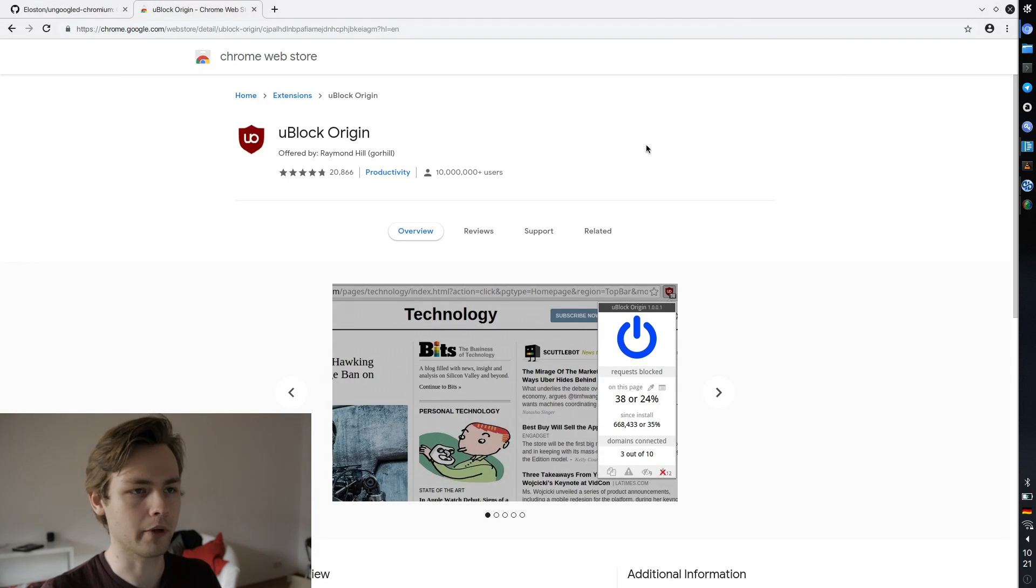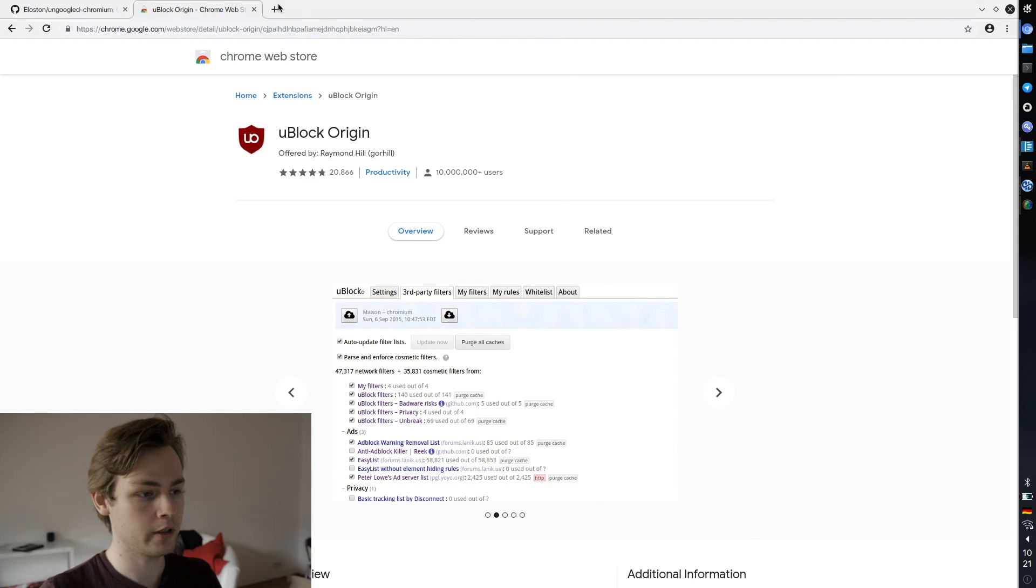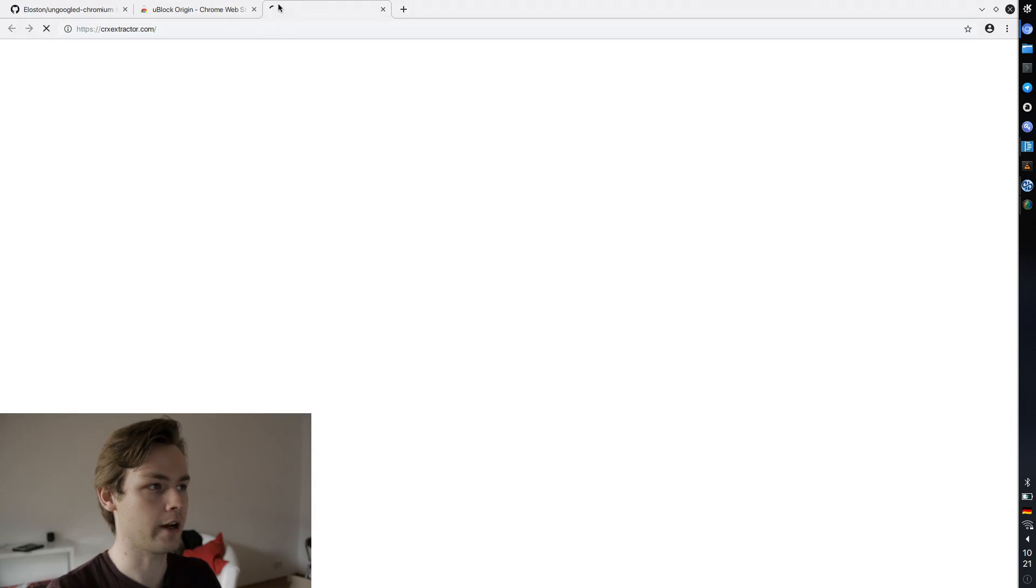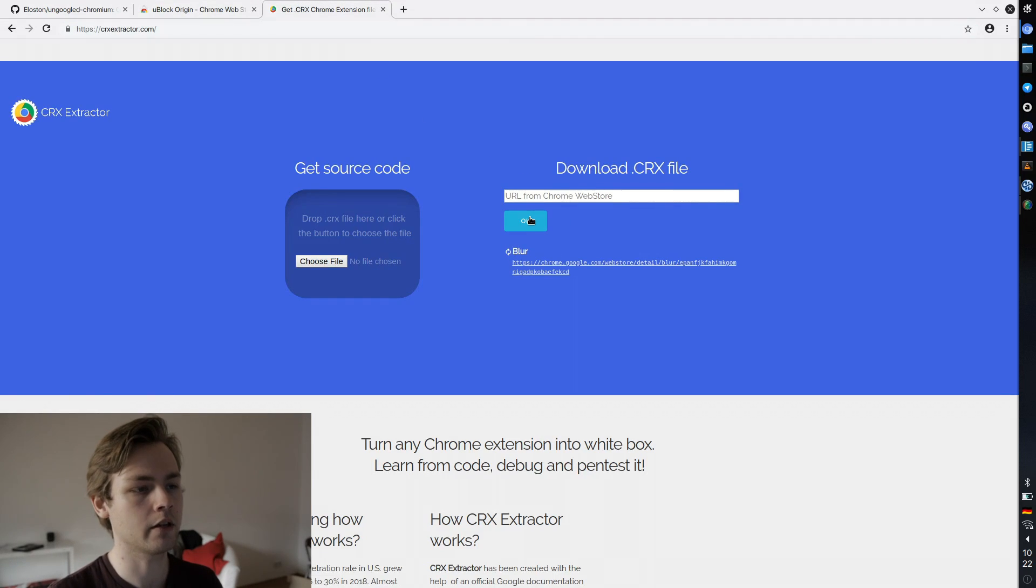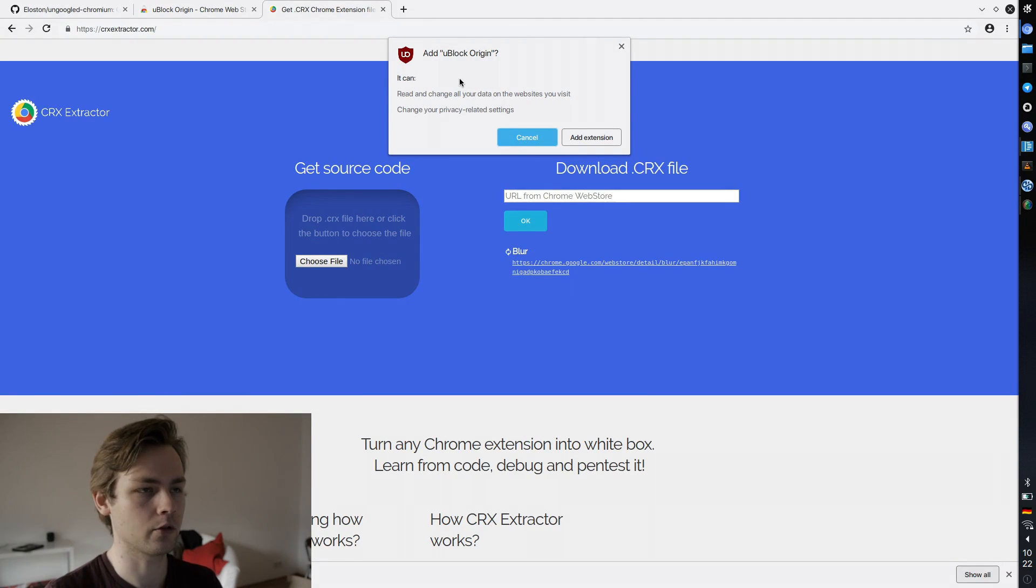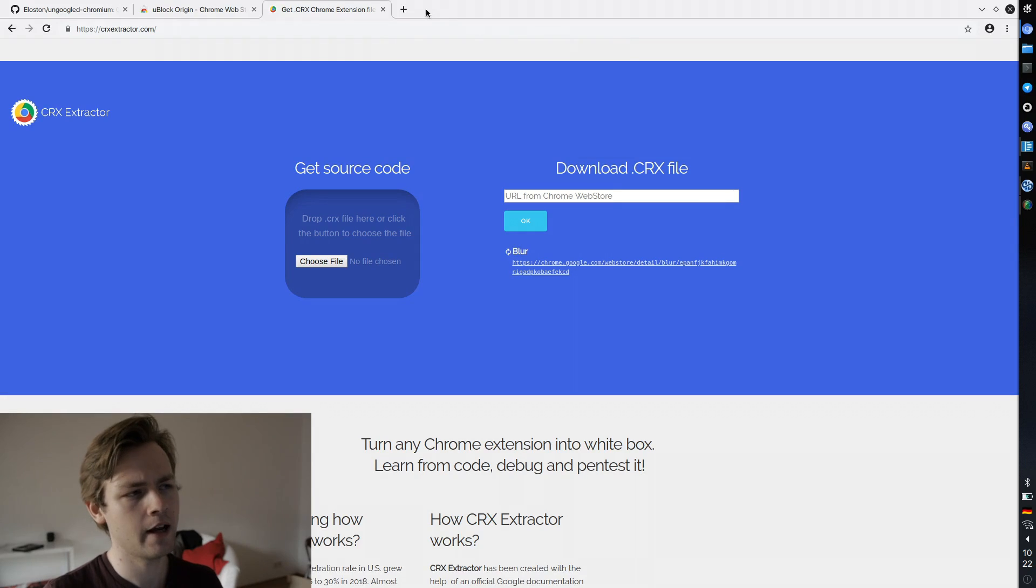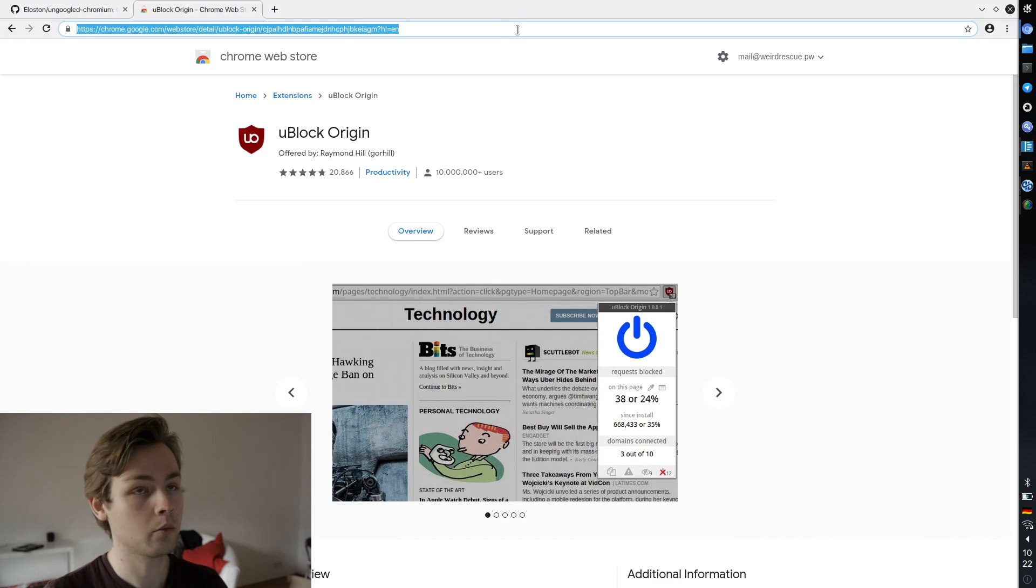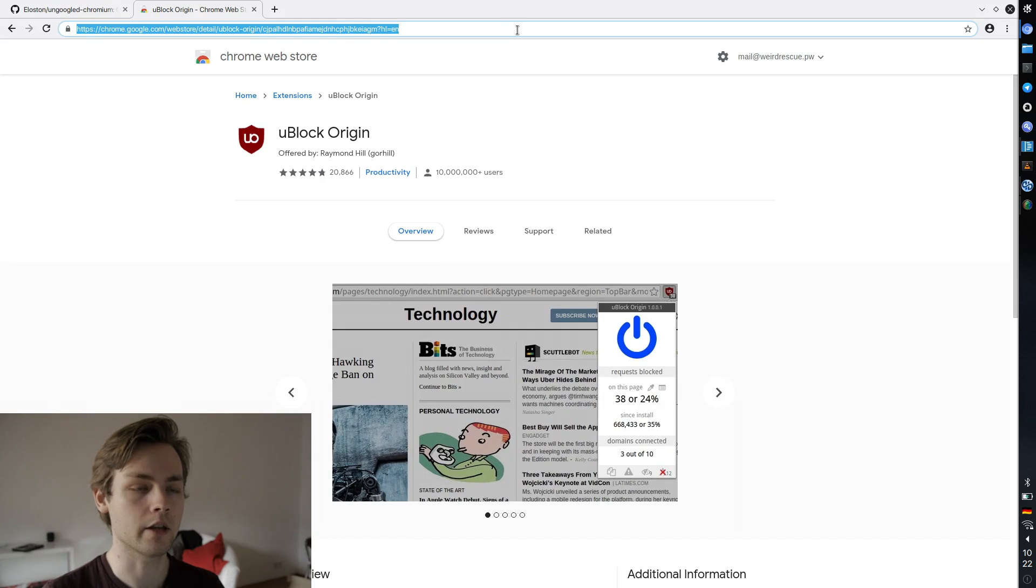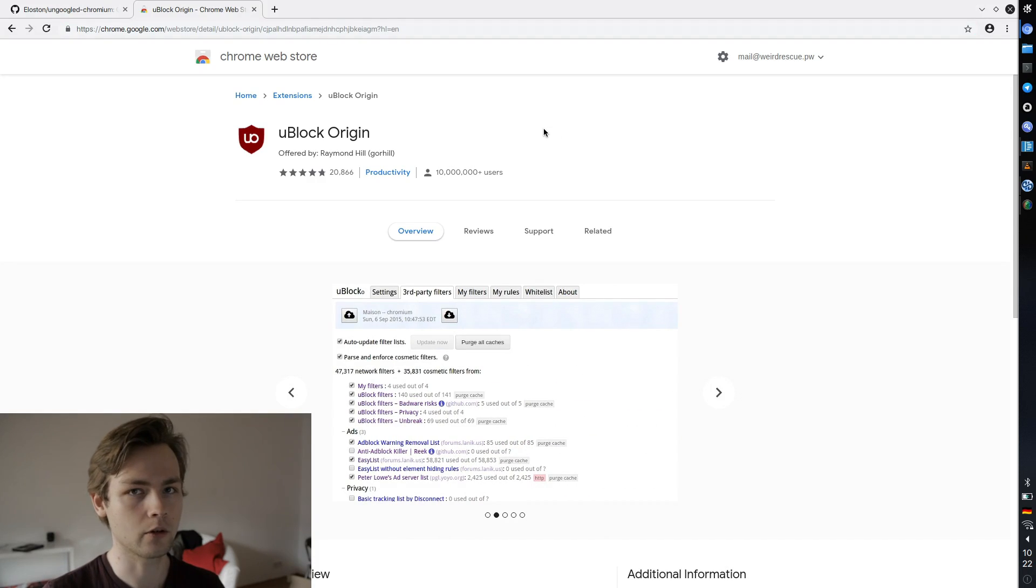And the way I'm doing it is I'm using this website called crx extract.com. You just copy the link, you paste it here, you push OK, and then what happens is you basically get this window just prompting you to install the extension. Yeah, I guess it's kind of annoying to do, it's an extra step, but I don't mind because you only install extensions once really, and then you just add them very rarely. And considering all the advantages that the browser has, I don't really mind.